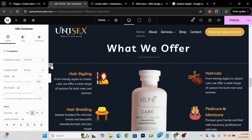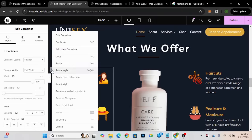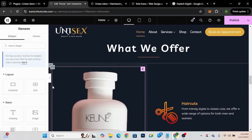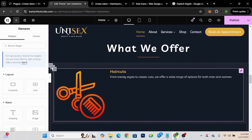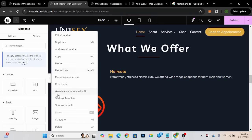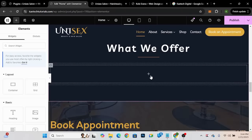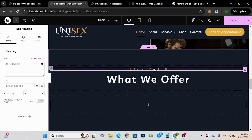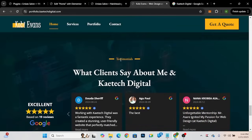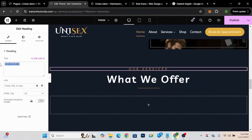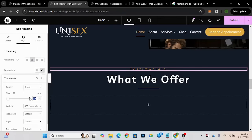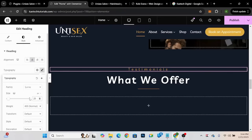Now I'll delete the inner containers I don't need. Once those are cleared, I'll go to the heading and change the text to 'Testimonials.' I'll bold it slightly, change the font size from 16 to 20, make it all caps, and increase the size a little bit — that looks quite good.